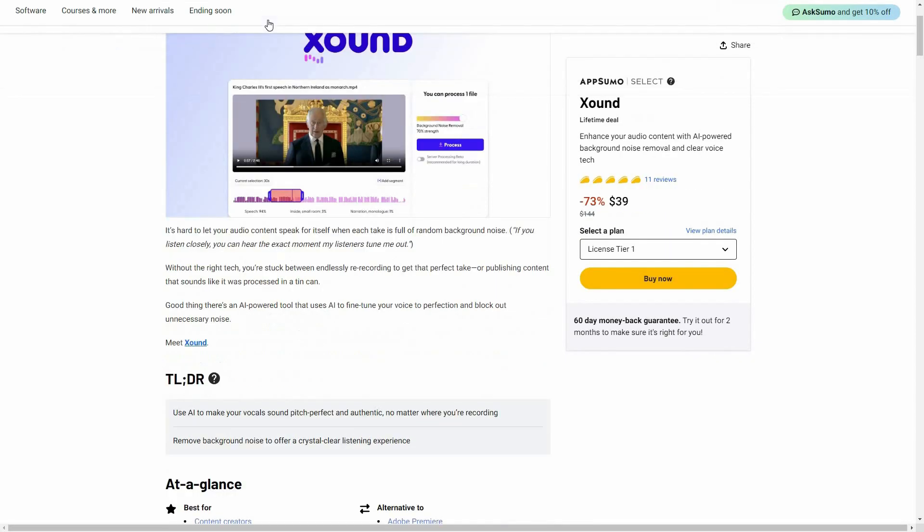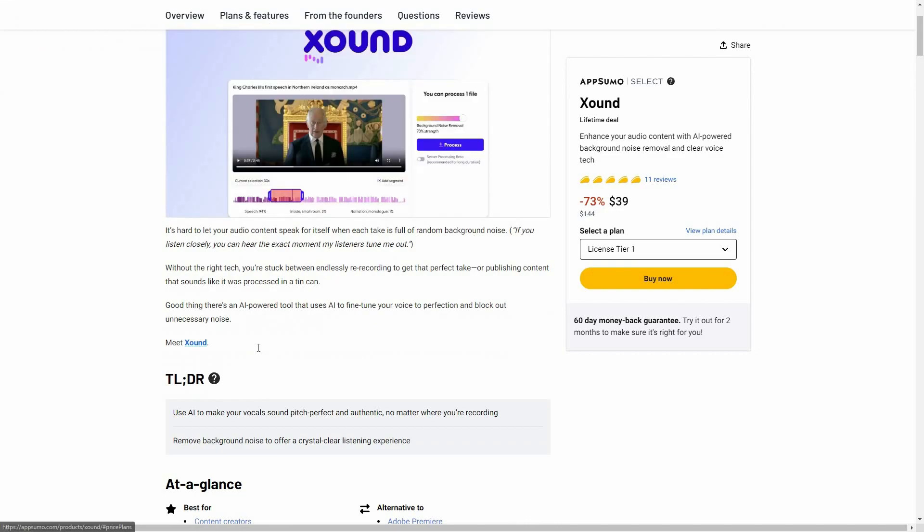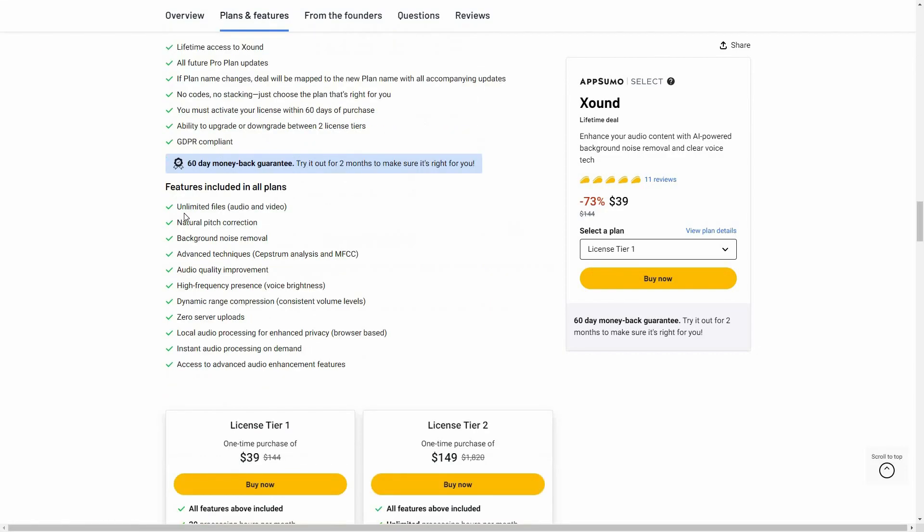Now let's have a look at all the plans and features. So here are all of the plans. You can upload unlimited files. There is natural pitch correction, background noise removal, advanced techniques, audio quality improvement, and a lot of other features.